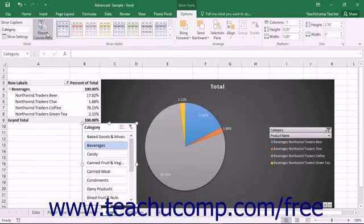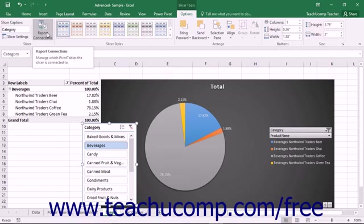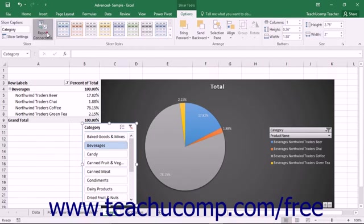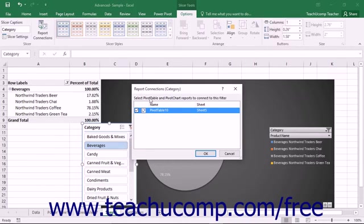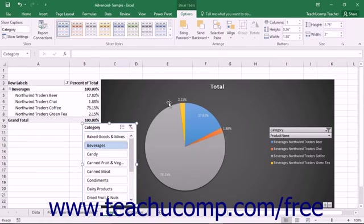You can click the report connections button to open the report connections dialog box where you can select the pivot table and pivot chart reports to connect to the selected slicer by checking the check box next to the names of the reports you want to filter with this slicer. You can then click the OK button to apply your choices.